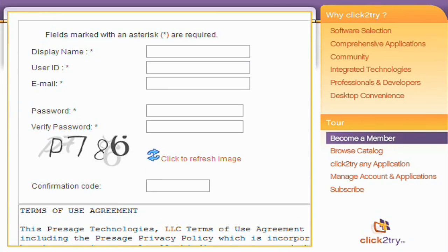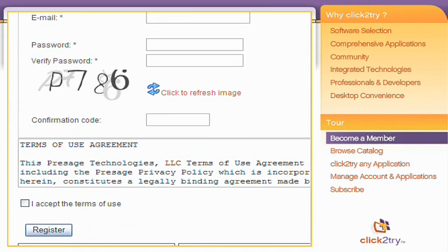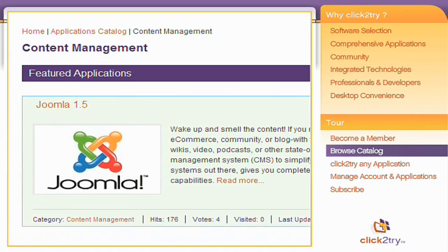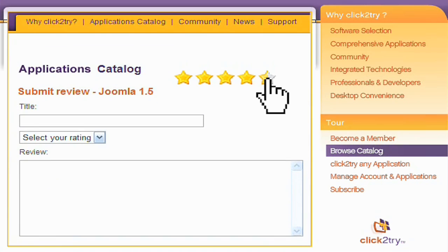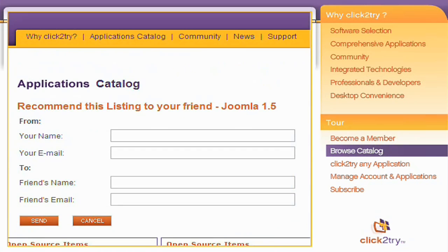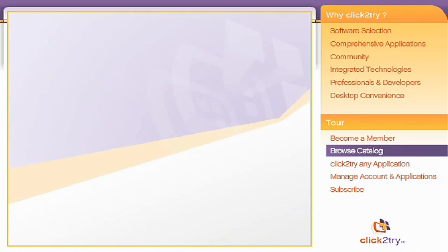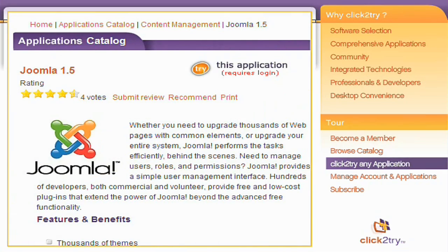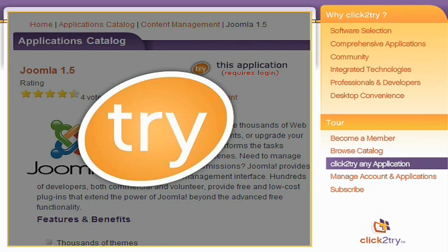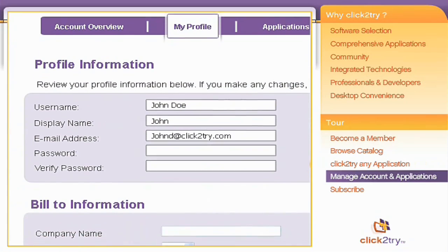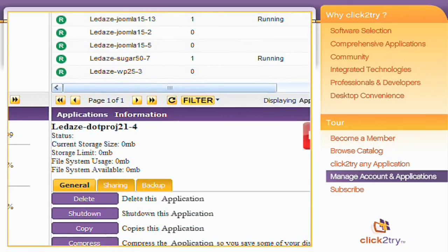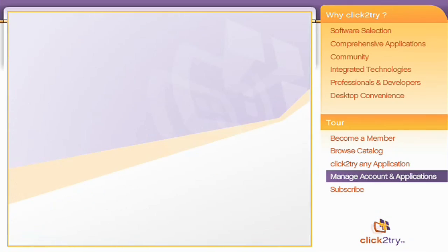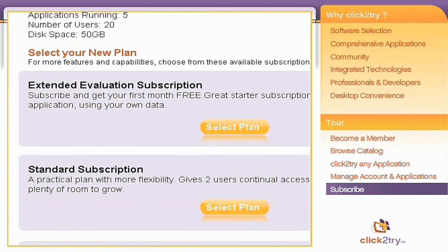It's free and easy to sign up as a member. The Click2Try catalog highlights the most popular open source software. Review and rate your favorites. Collaborate with other members. Start a Click2Try application? Simple — click the Try button. It's that easy. Modify your profile on your personal dashboard. Manage your applications and resources through the Application Manager. There's a variety of subscription plans to suit every need.